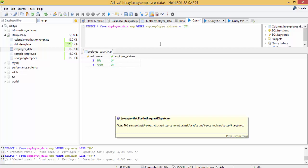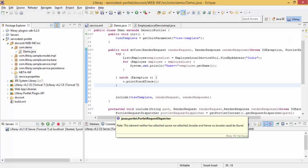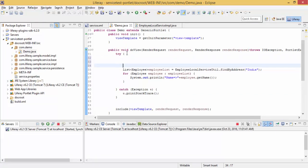I need to perform a query like select star from employee data where employee address is UK. Let me just create this.